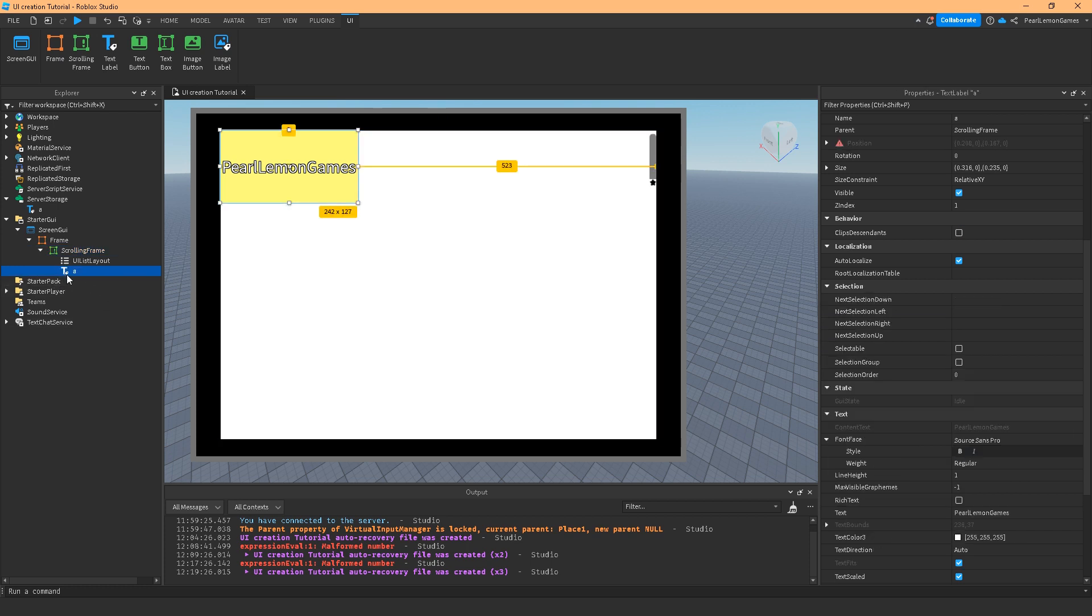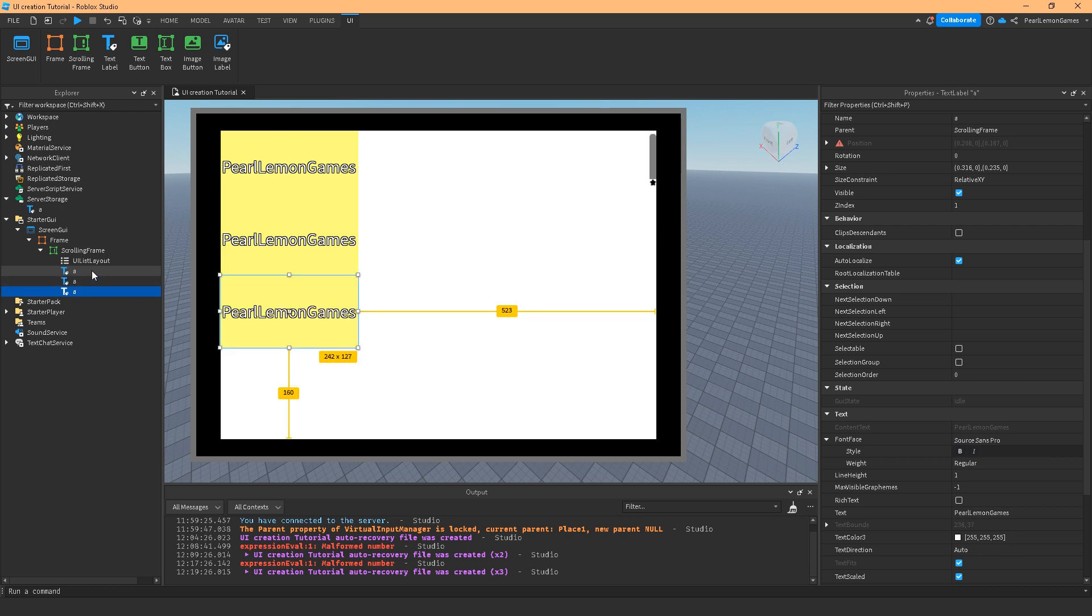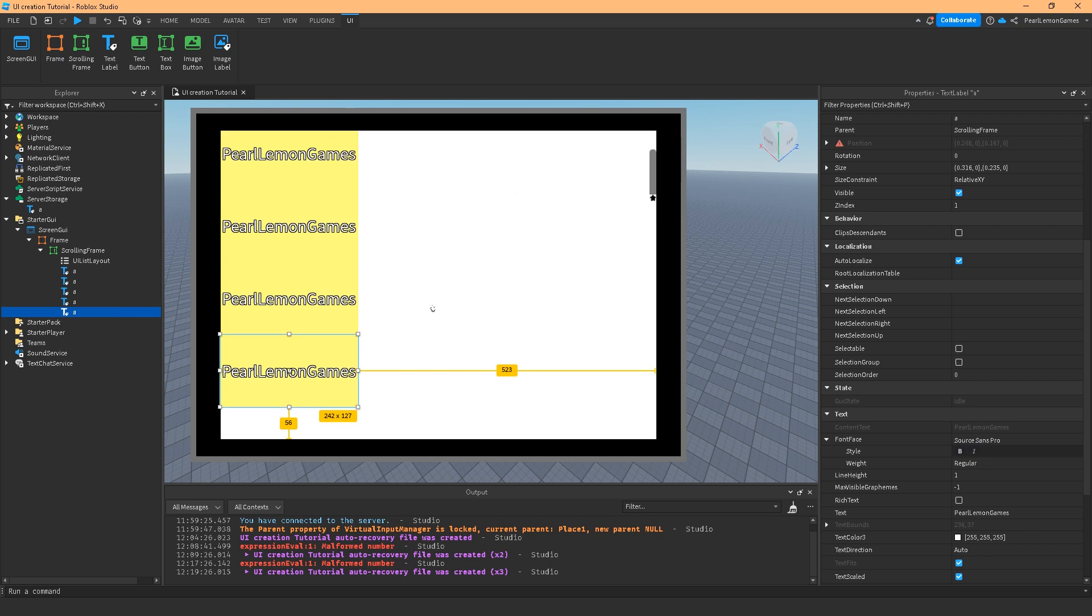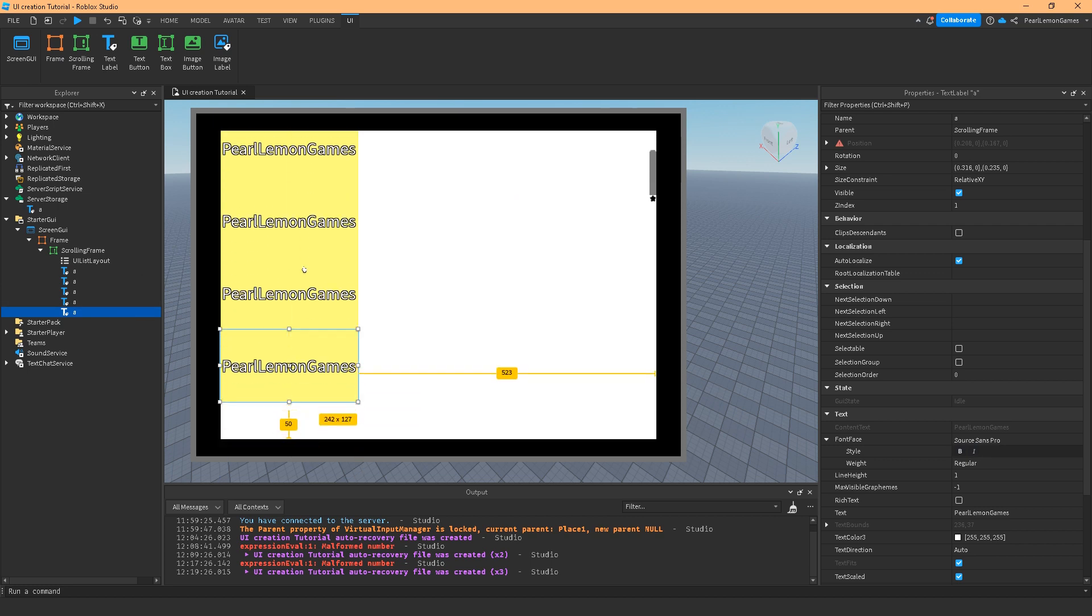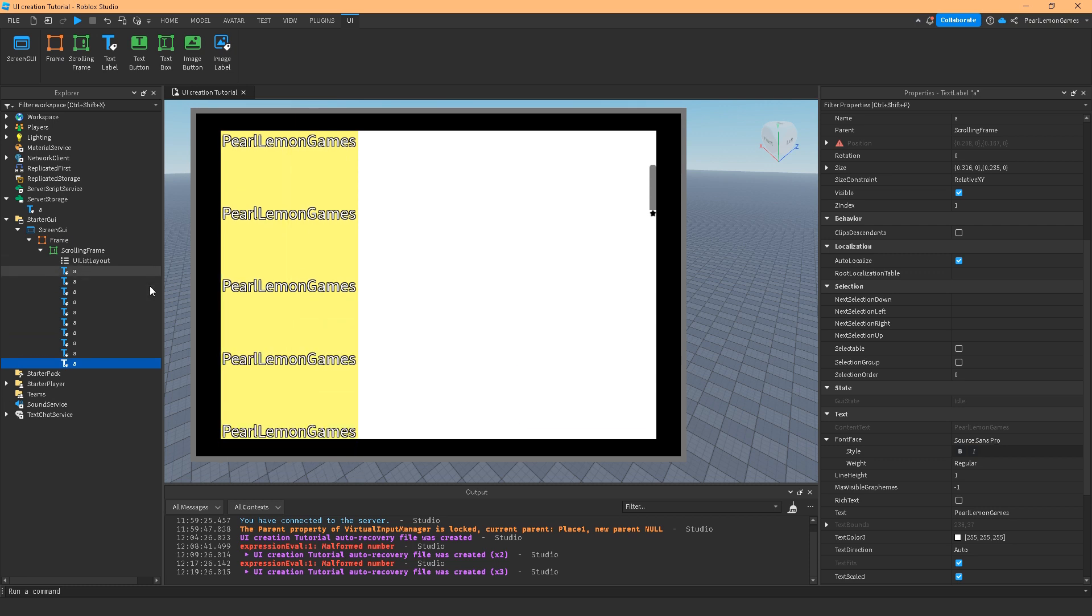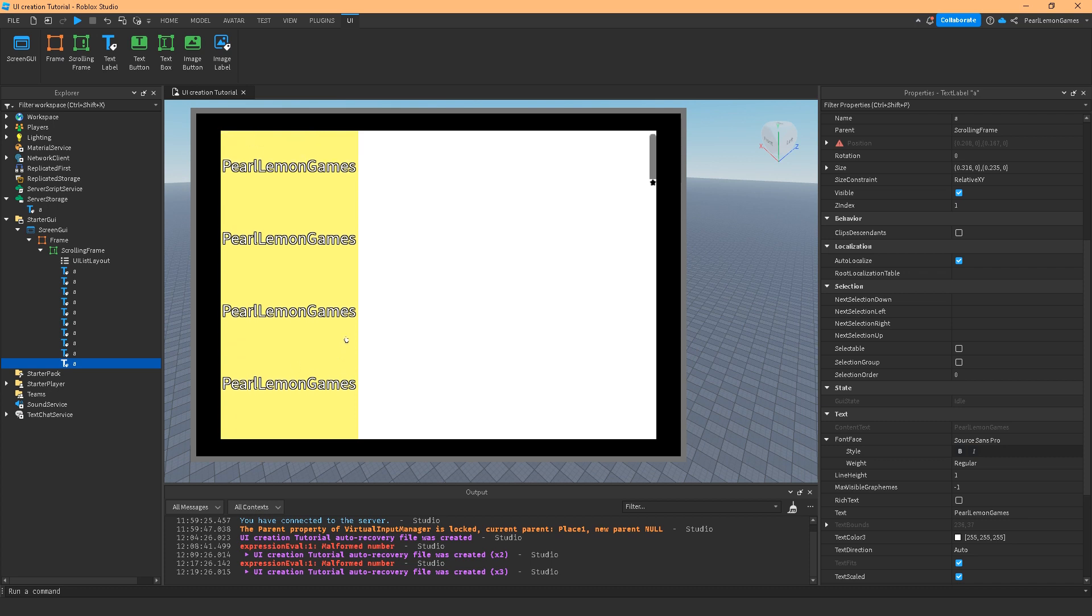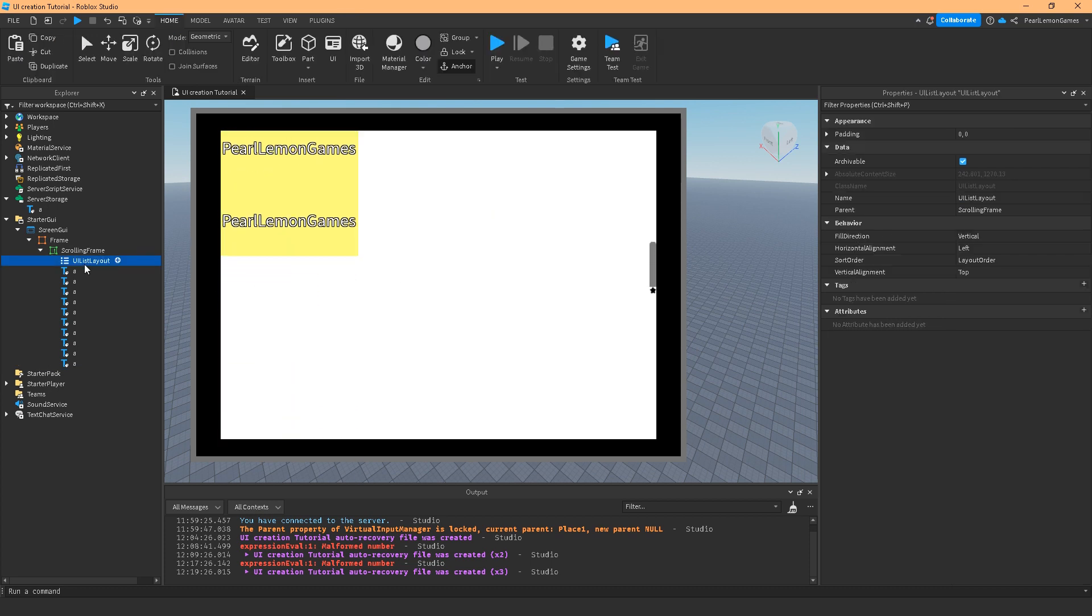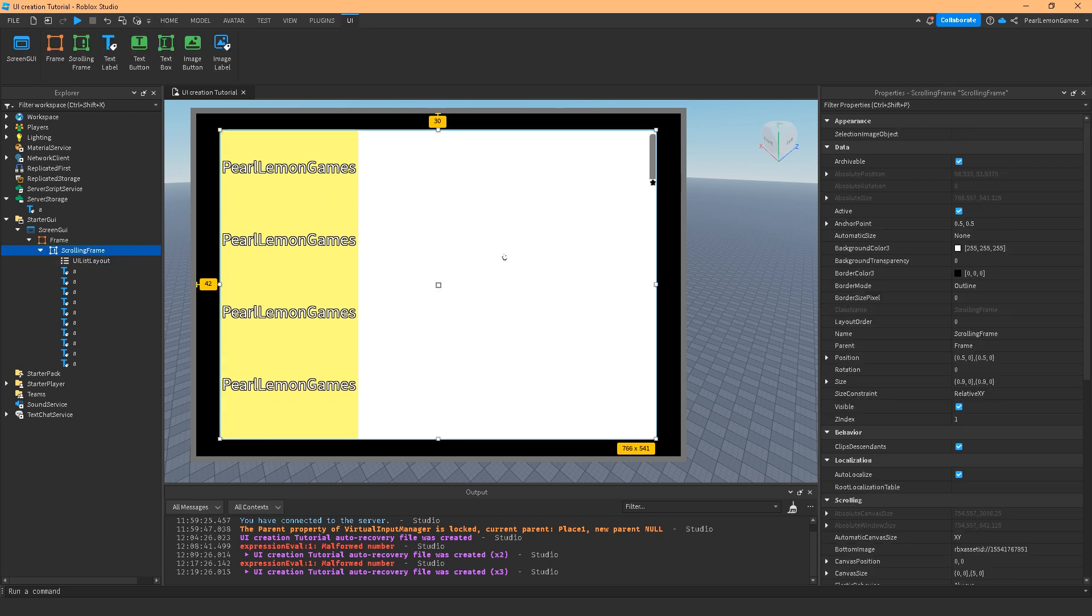What I have here is the Pearl Lemon Games text label. And if I keep adding, its UI List is practically defaulting to make use of it. So, it's not going over below. And if I scroll down, I can still see it. UI List is the one making that happen. Scrolling frame is just the actual frame of what you want to see.